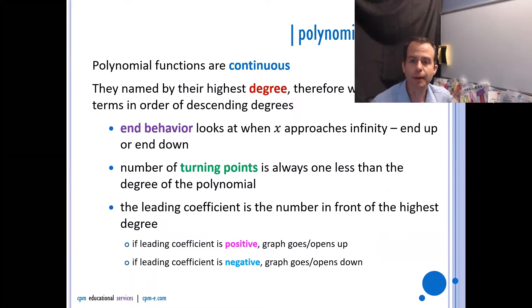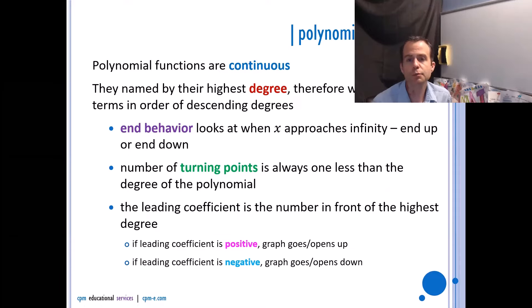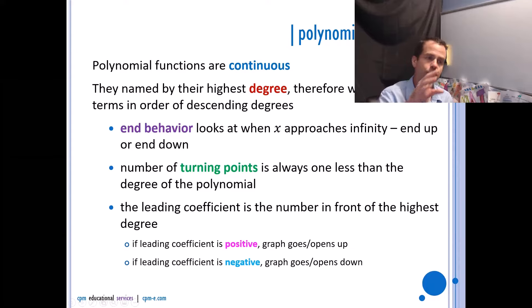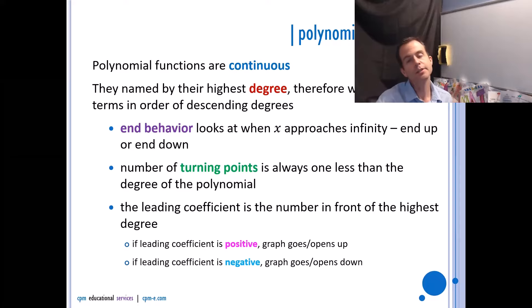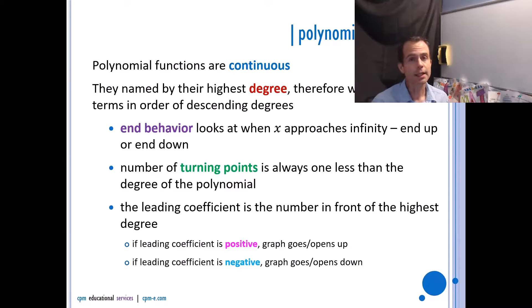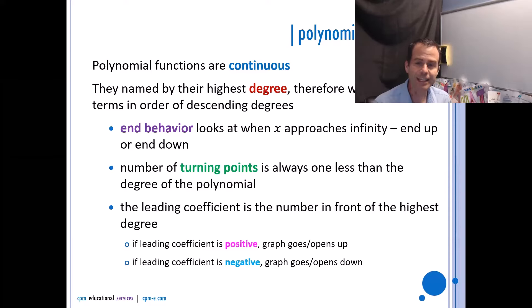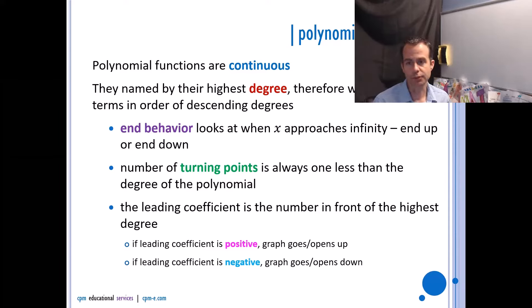Polynomials are named by their highest degree and therefore written with terms in descending order. We start with the term that has the highest degree and go one lower until we get to the constant term, which is the number at the end without a variable attached. End behavior looks at when x approaches infinity — your answer will be that you either end up or end down.